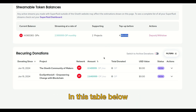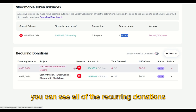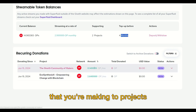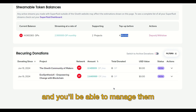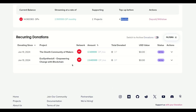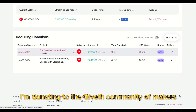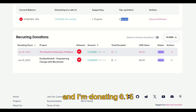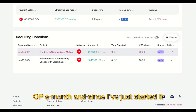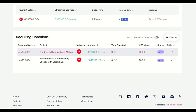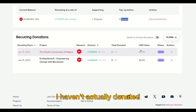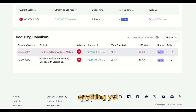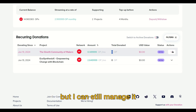In this table below, you can see all of the recurring donations that you're making to projects, and you'll be able to manage them. For example, here I'm donating to the Giveth community of makers, donating 1,500 OP a month. Since I've just started it, I haven't actually donated anything yet, but I can still manage it.